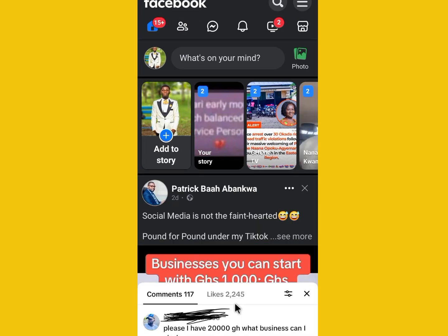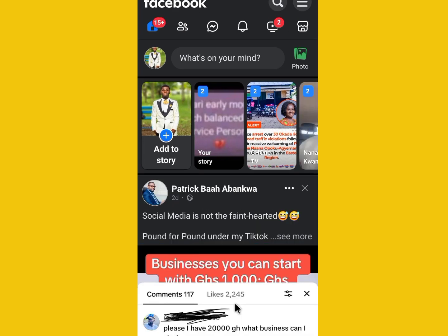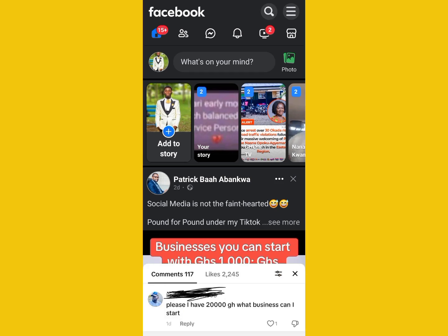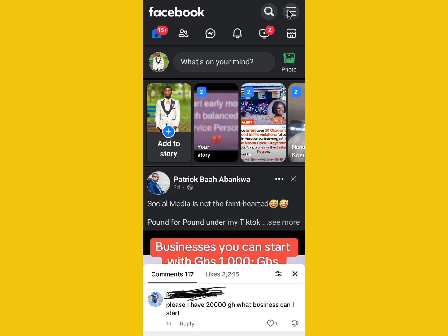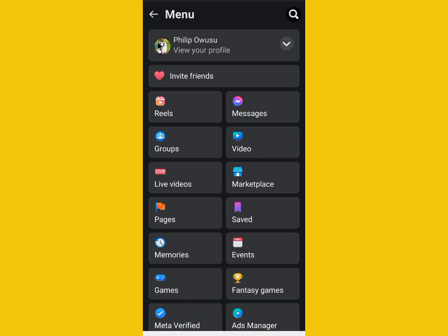You can monetize both your Facebook account or your Facebook page. To monetize your Facebook account, you need to turn it to professional mode. To do that, click on the three dashes at the top right-hand side, then click on your profile.